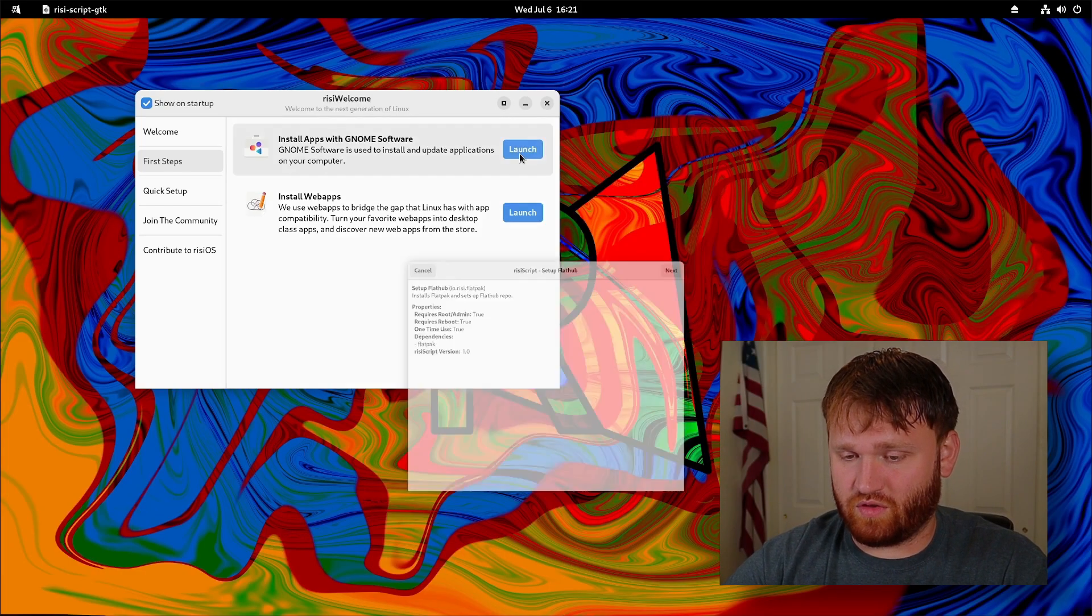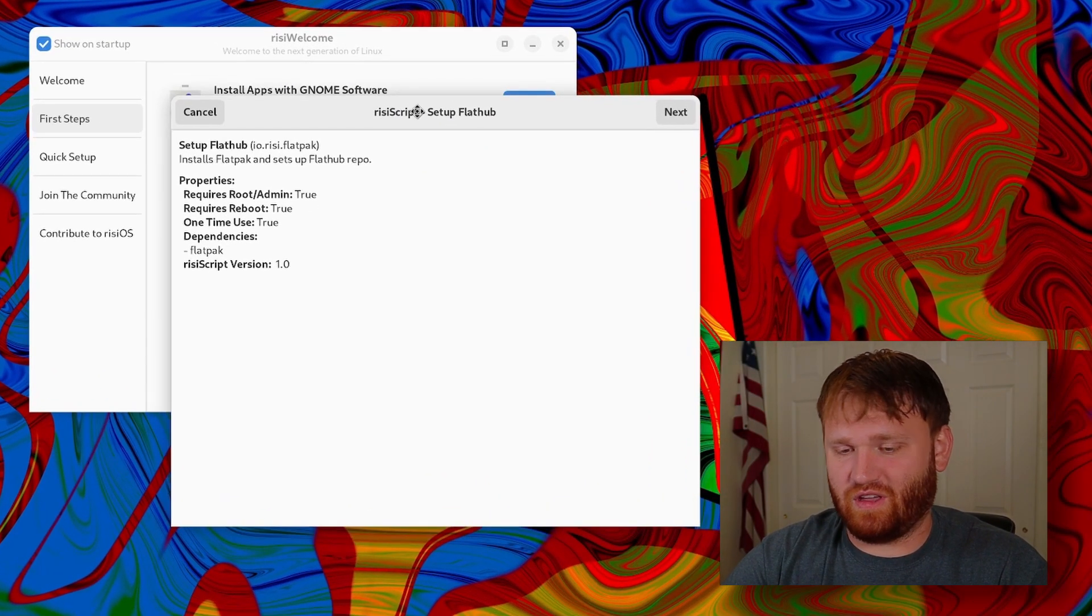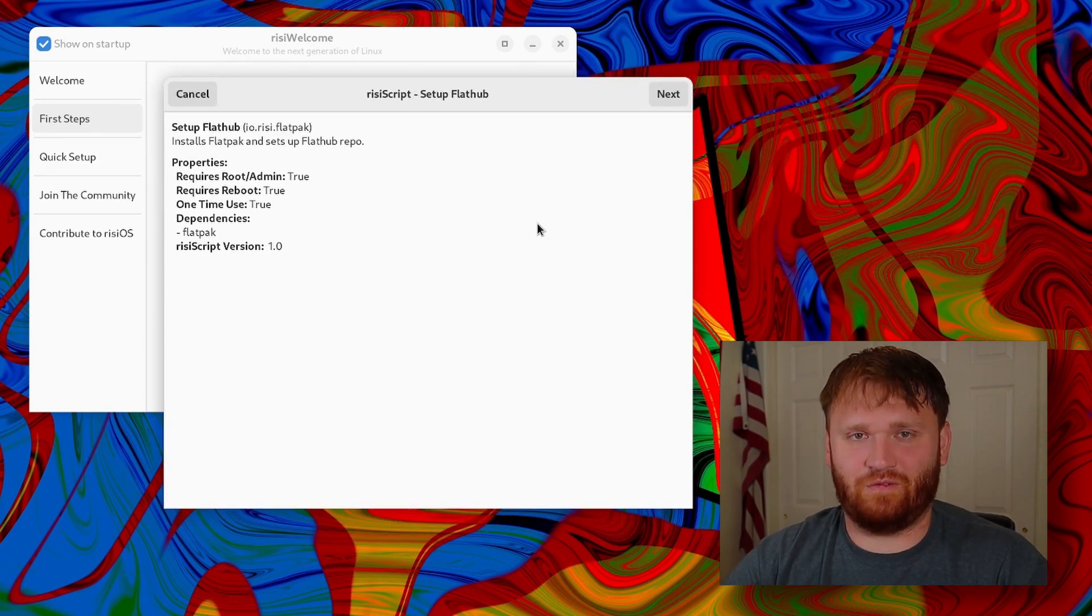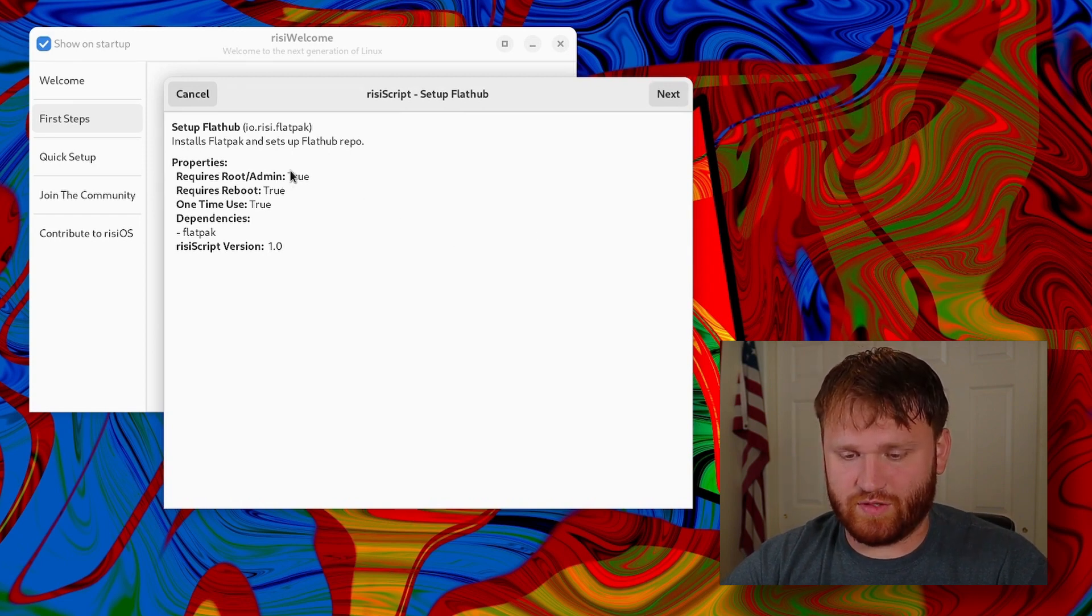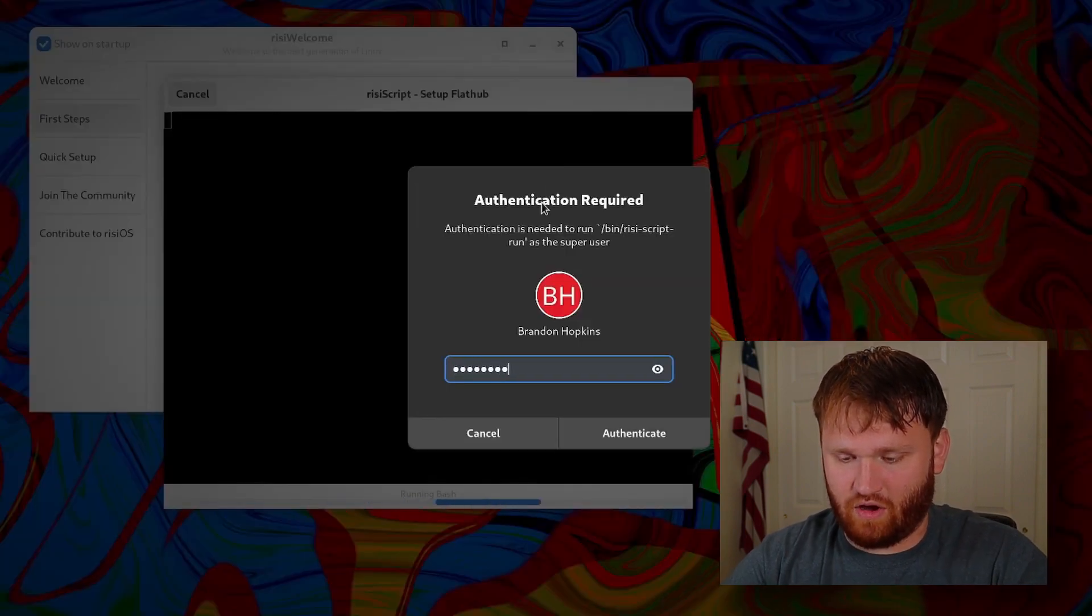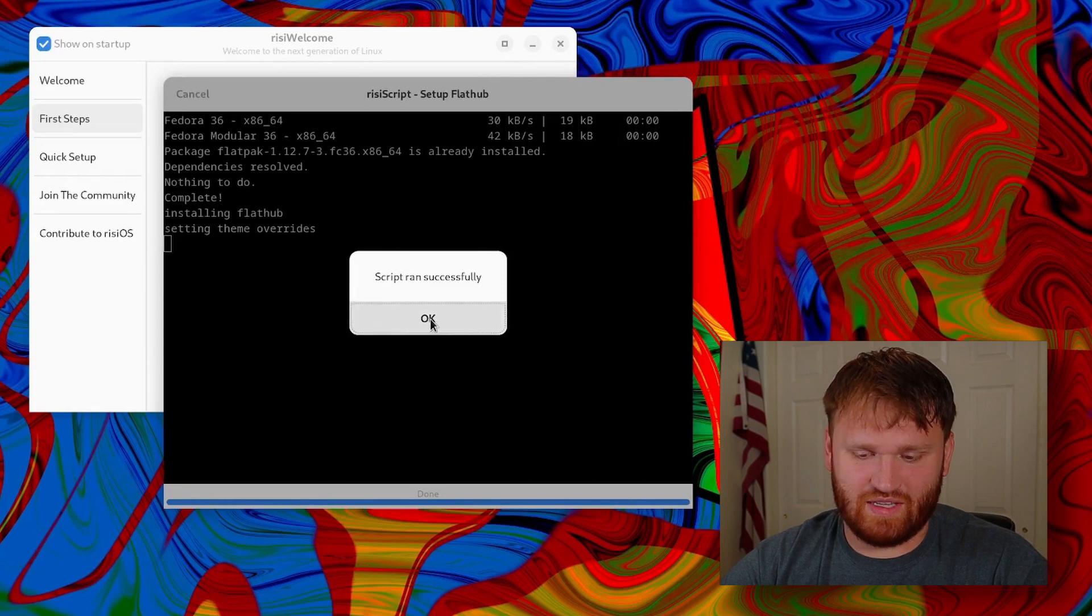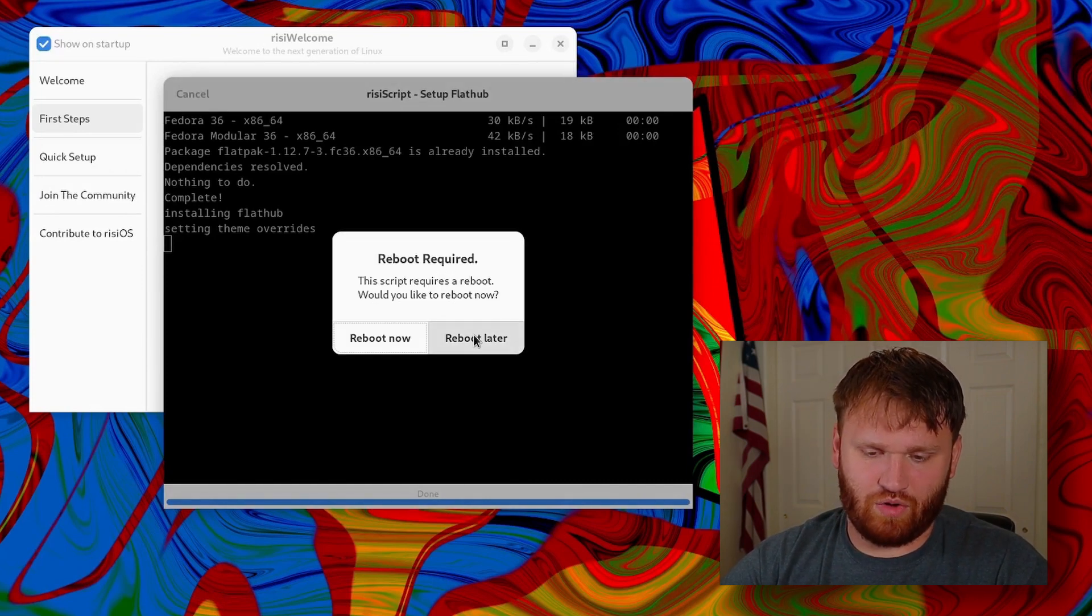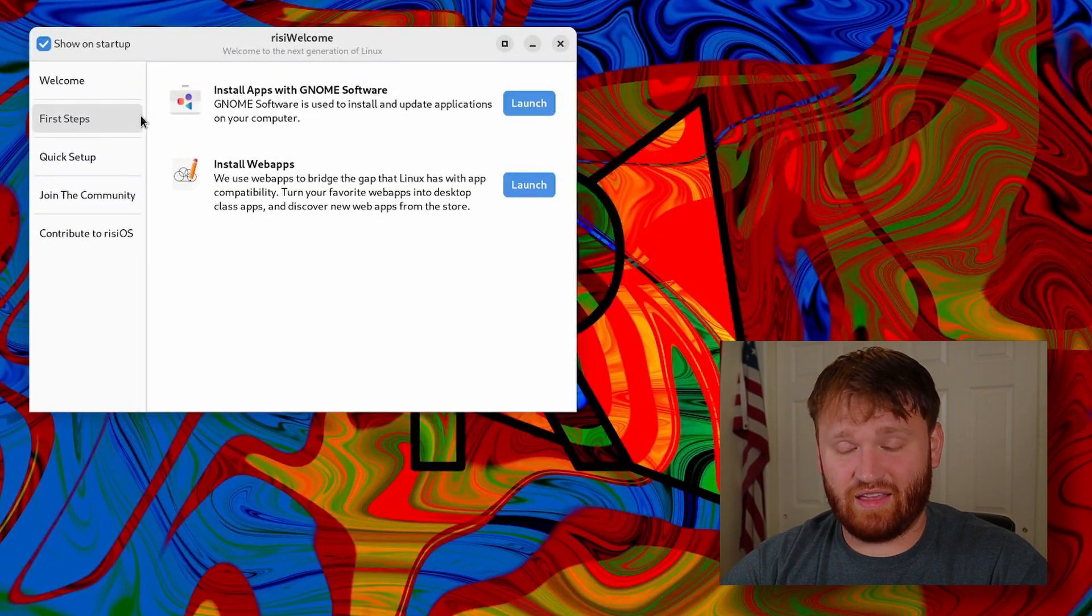For example, if I want to launch setting up Flathub, it opens up a little thing called Rizzi script which is a graphical interface for bash scripts. It gives you some information such as the properties, what's required, various dependencies, what version it is and all that. If I go next, type in our password, it's going to run through everything. We can see the script ran successfully, so we hit okay and for now I'm going to reboot later because I don't think I actually needed to install that.